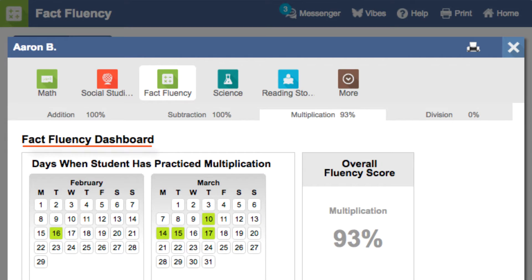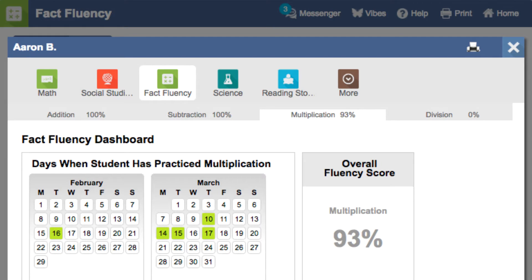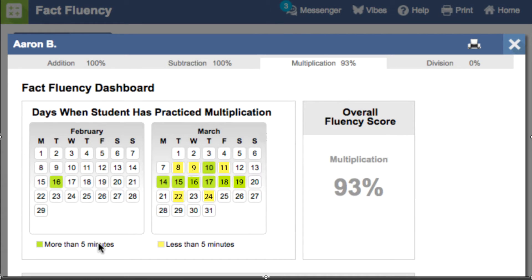With the dashboard, you can see exactly what the student has mastered by fact type.